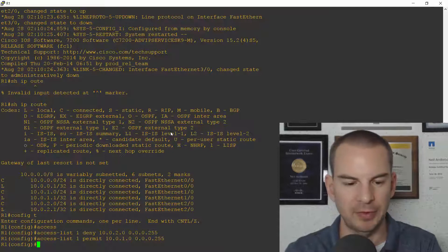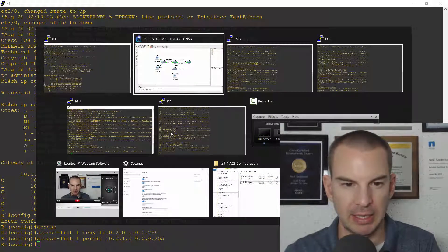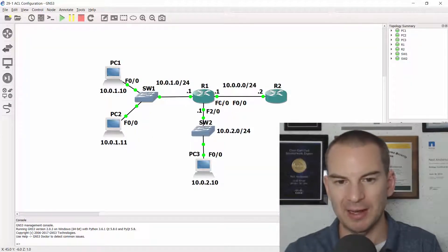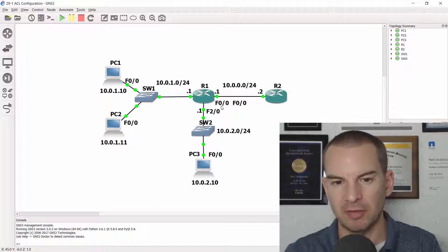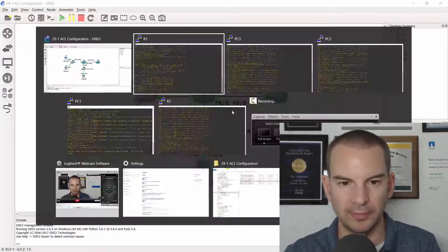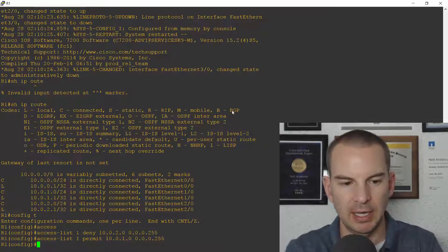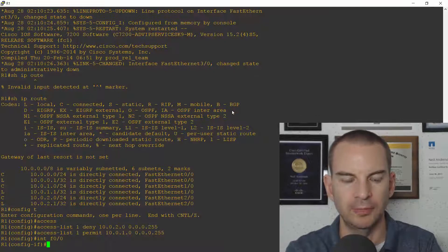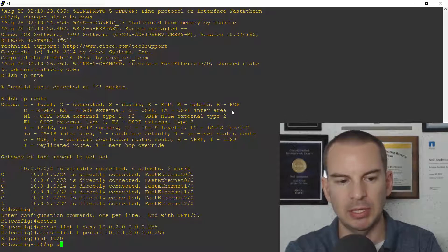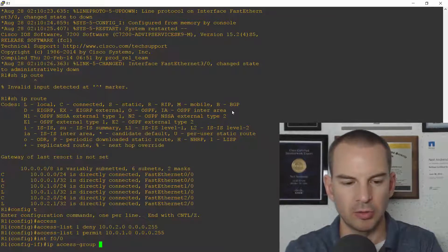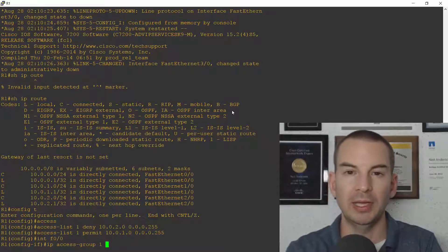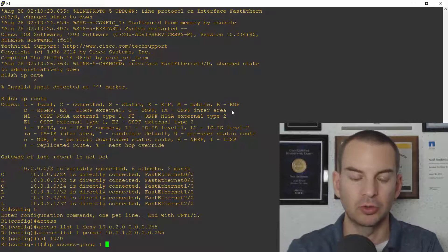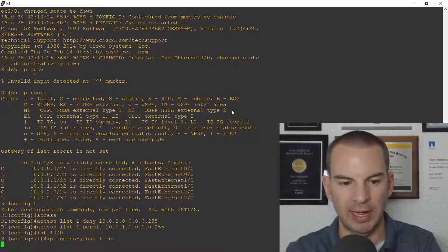That's all that I need to do, apart from actually applying the access list of course. So to do that let's look at the topology diagram again and I'm going to do it on the outside interface Fast0/0. So back on the command line I go to interface Fast0/0 and the command now is ip access-group, it was group 1, and I'm doing it in the direction towards R2 so that is in the outbound direction.